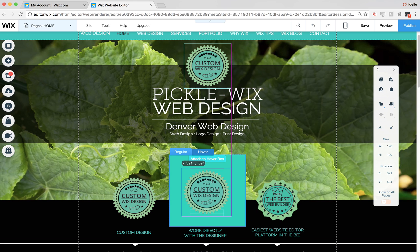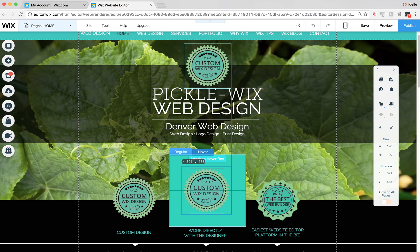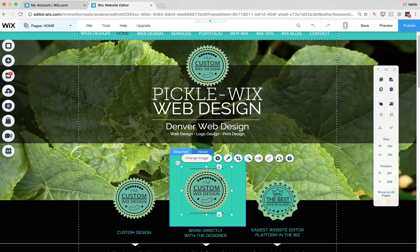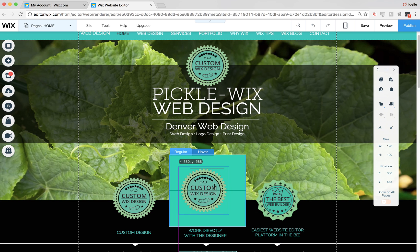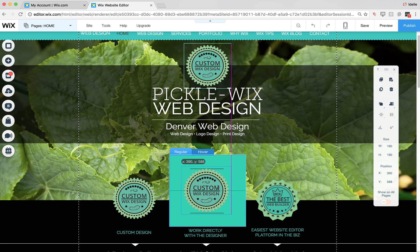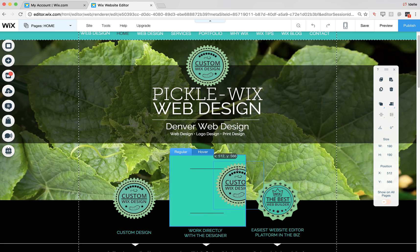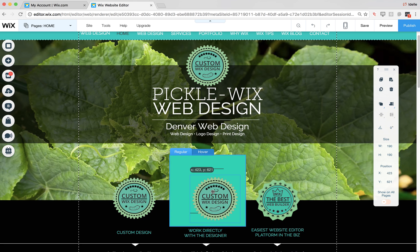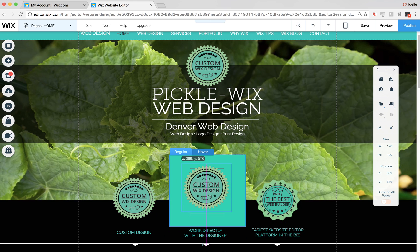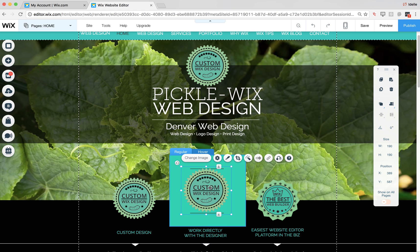That's one major problem I think a lot of people are running into — they can't figure out how to add elements to the hover box. So that's how you do it. Once you let go, as long as that 'add to hover box' message was there, it's going to be part of that hover box. You can see it's part of the hover box because as you move it, it stays within that framework.